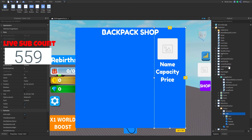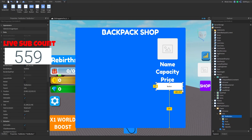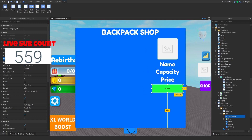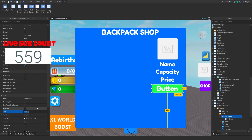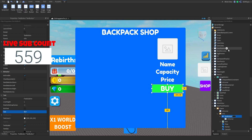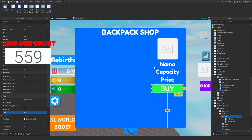And last but not least, we're going to make a buy button. Put it right there, make it green, and name it 'buy'. Then add a local script inside of it.